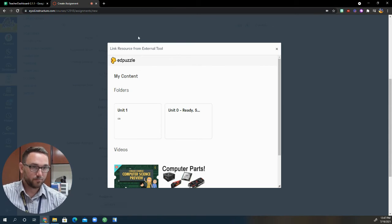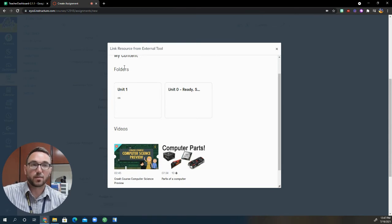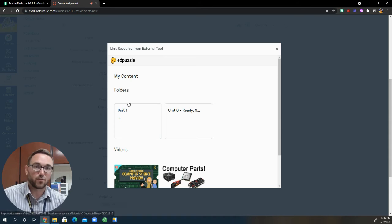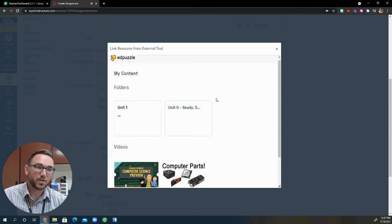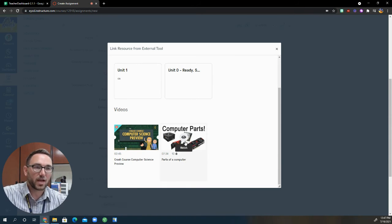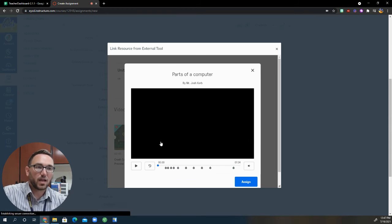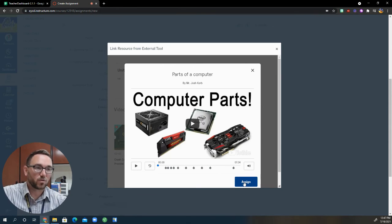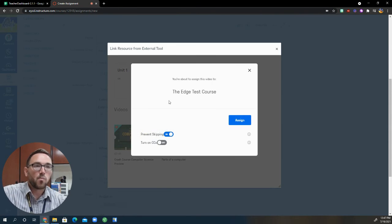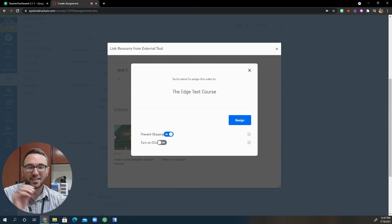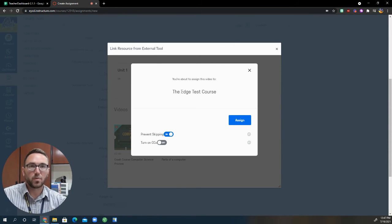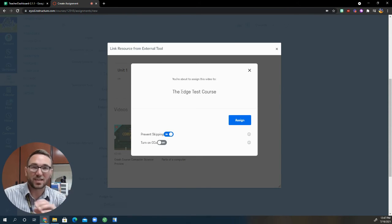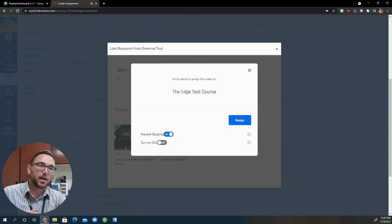So we clicked on Edpuzzle and it should bring up your content, all of your videos that you've already created in Edpuzzle. So it has done just that for me. I'm going to go ahead and grab a video and I'm going to assign it to my course. So I click on the assign button and it's going to pop up with the Edge test course, which mirrors the exact name of the Canvas course as well.